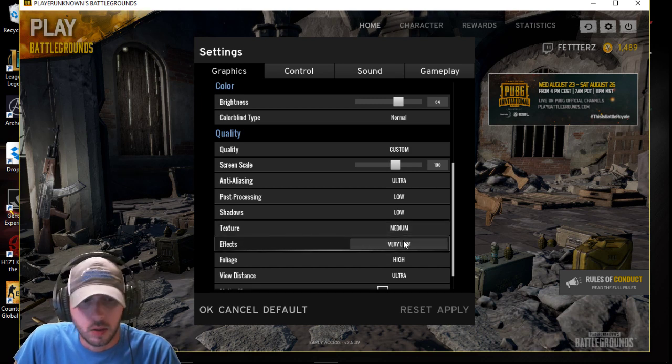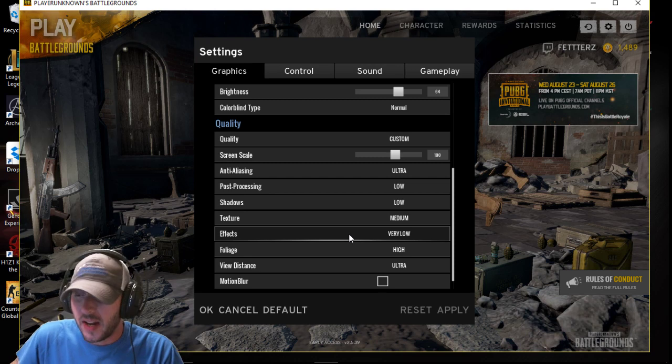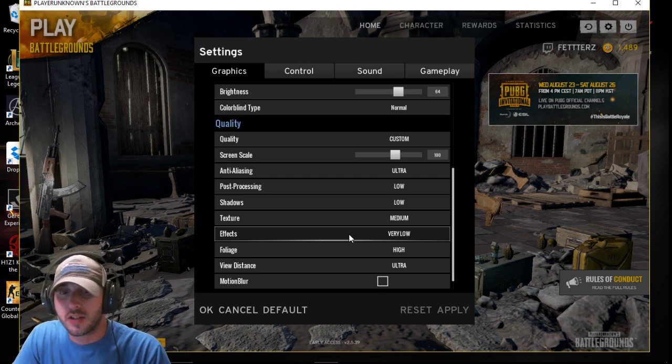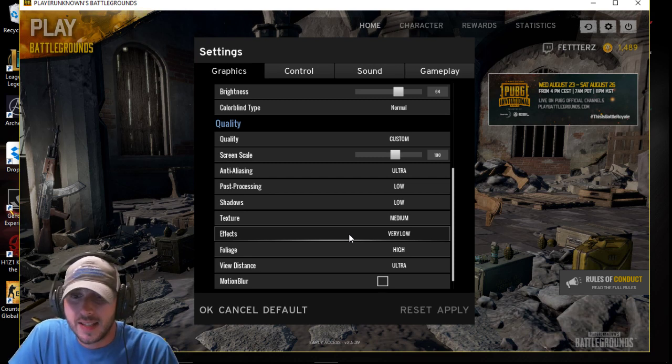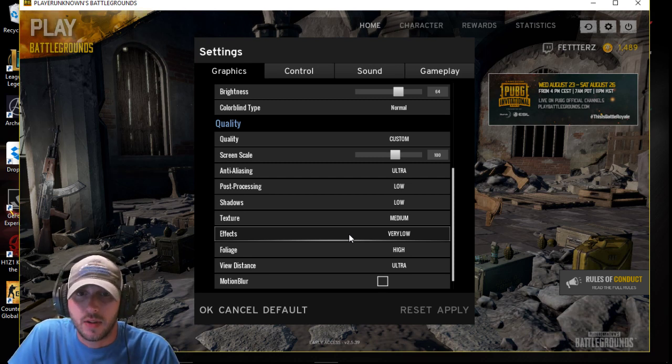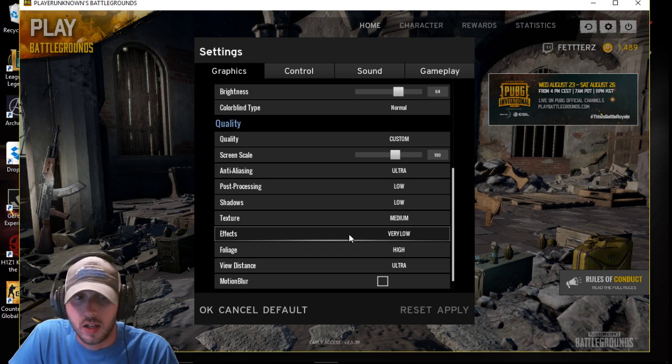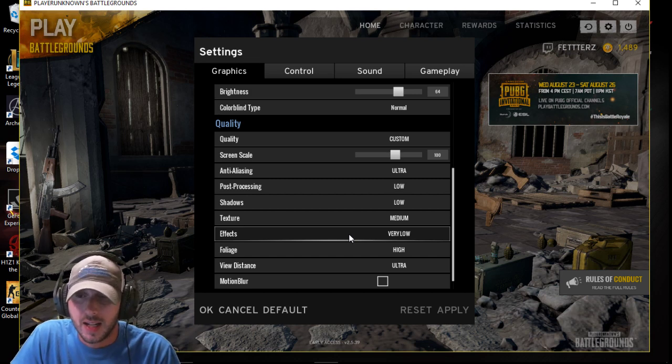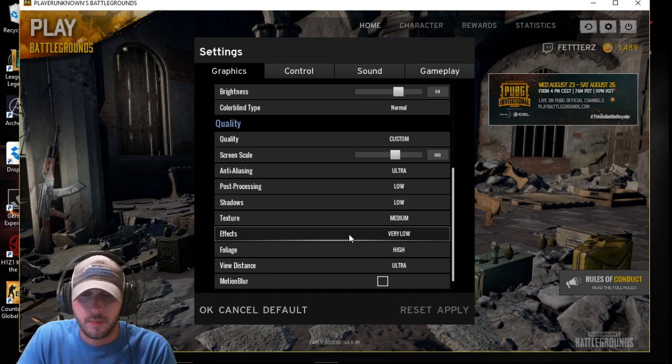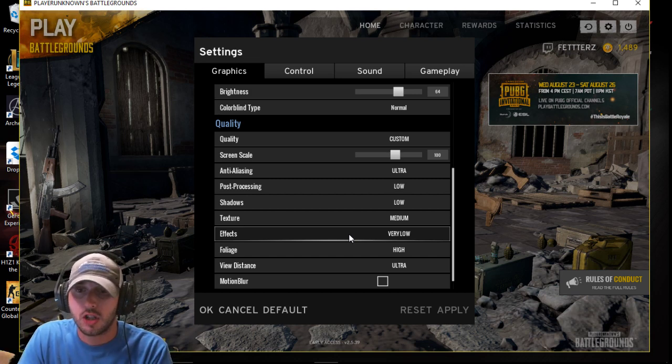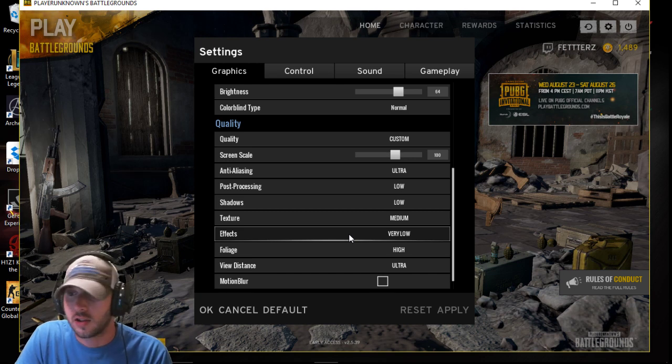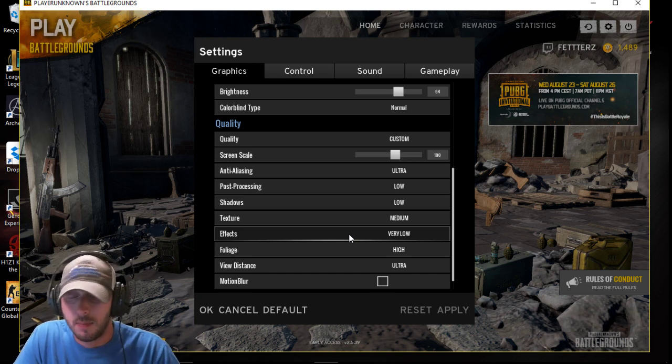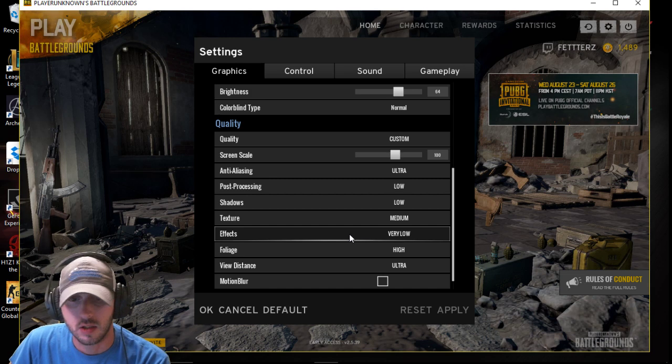Effects, very low. I was curious about that too, effects. What effects is, is like say when there's an explosion or when you shoot your gun. It's like how many pixels are shown like whenever the muzzle flash and things like that. I put that very low because I don't think that stuff really matters too much.